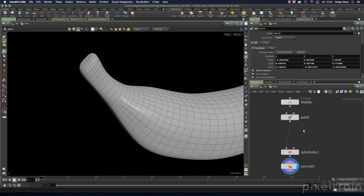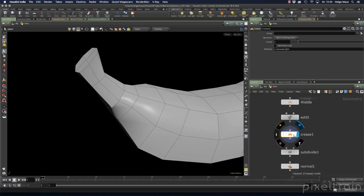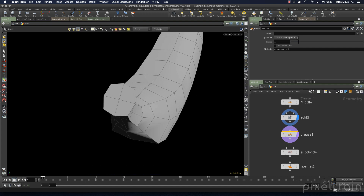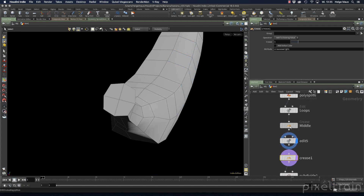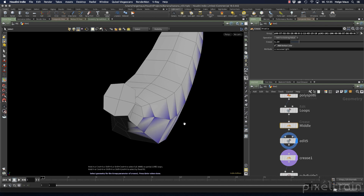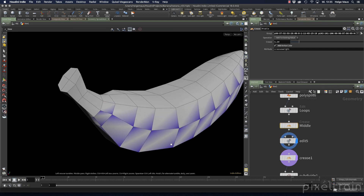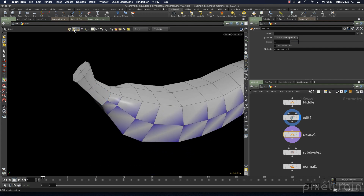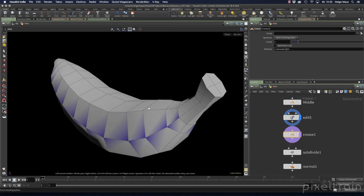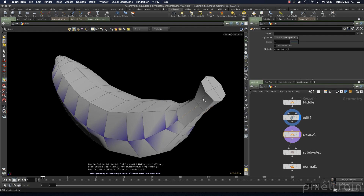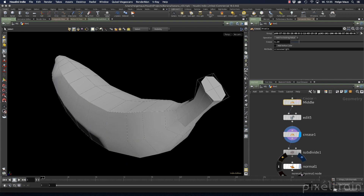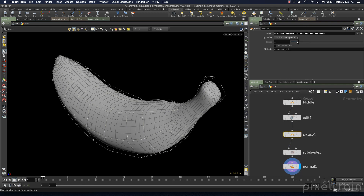Going back to the crease node for the stem, I click the white arrow to enter selection mode and decide which edges to crease. A useful tip: on the crease node you can add a vertex color so that creased points are visually highlighted in the viewport. With that as a guide, I select the edges that should match the other creases — pressing Enter to confirm. Then I deactivate the vertex color and go back to the normal node.